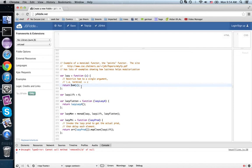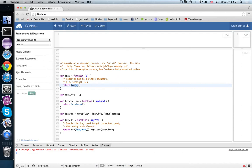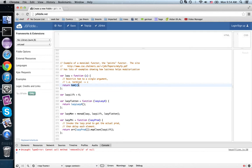If C is something else like a vector space, then this would only pick out the linear functions from the terminal object in vector spaces, which is 0, into C. And so it would only pick out the zero vectors in that vector space C.